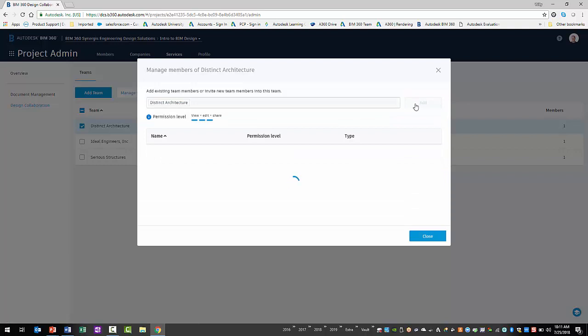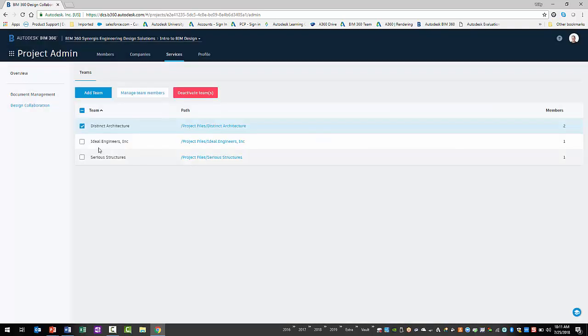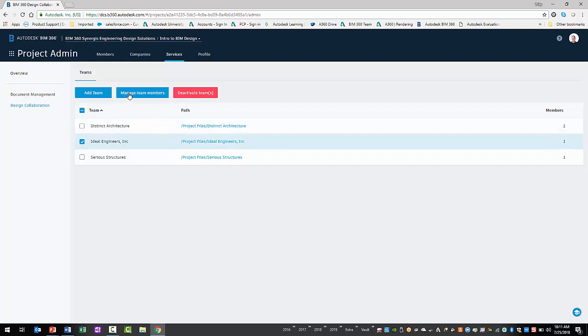It is worth noting that only project members from that company can access the project, team folder, and team space. Finally, you can select the Close button. This process can be repeated for each team.